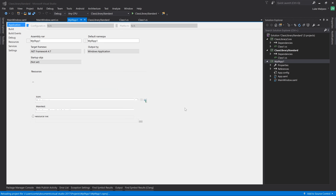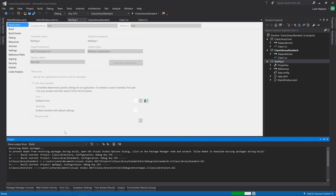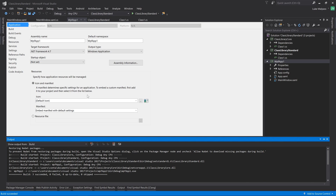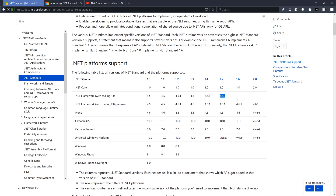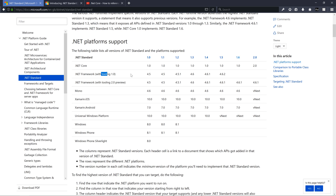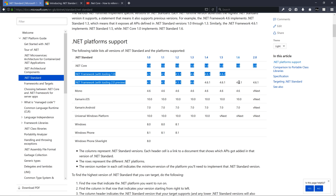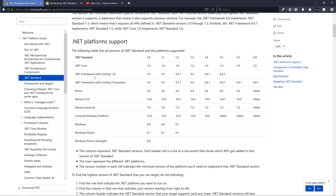Jumping to Framework 4.7 allows us to target Standard 1.6 - there we go. There's a slight issue with what the table says versus what it really is. The table just updated - I need tooling 2.0 preview for some of this to work. I've been reading the wrong column in the table. With tooling 1.0, 4.6.2 only supports Standard 1.5, whereas 4.7 allows targeting 1.6. If we installed the tooling 2.0 preview, we could use 4.6.1 as well.